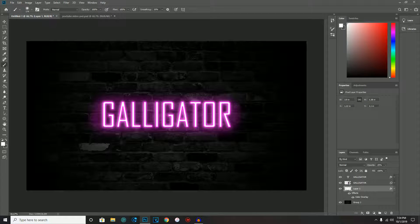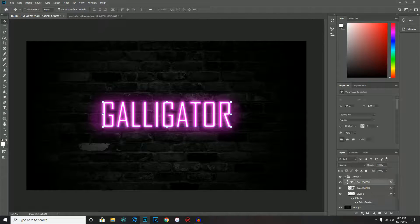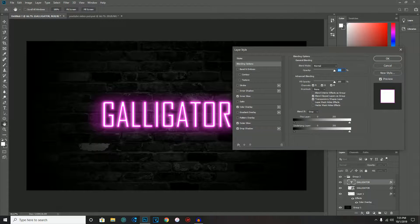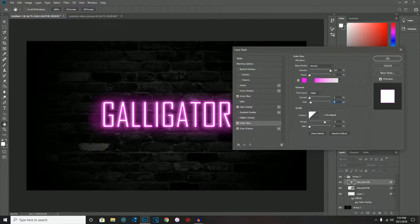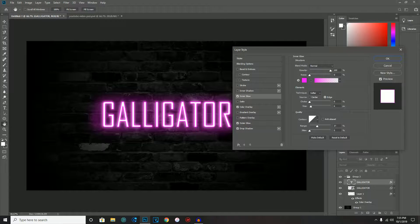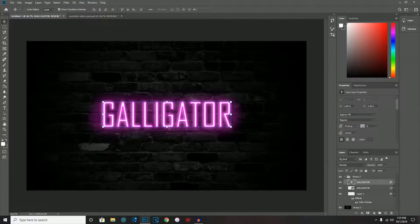If you feel the glowing effect isn't quite right, you can adjust the sliders. For example, if the outer glow is a little much, bring it down — that can actually look better. You can also switch the size a bit to get more of the glow effect. It really depends on your font and how thick it is.